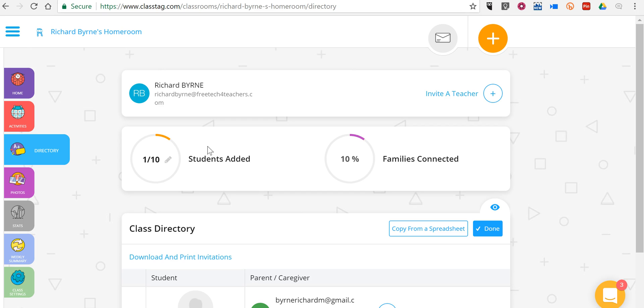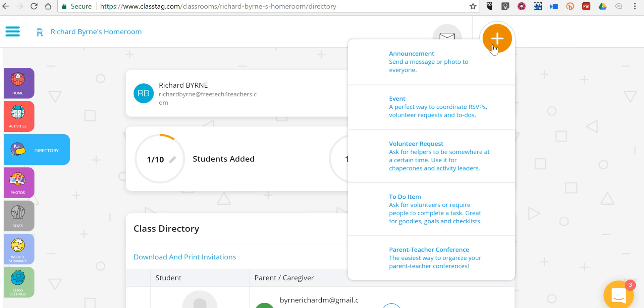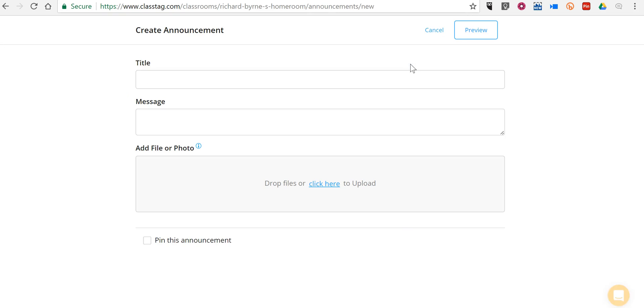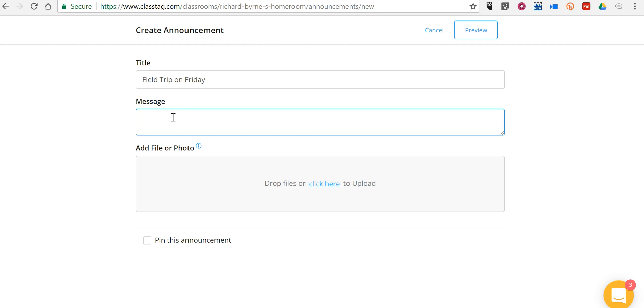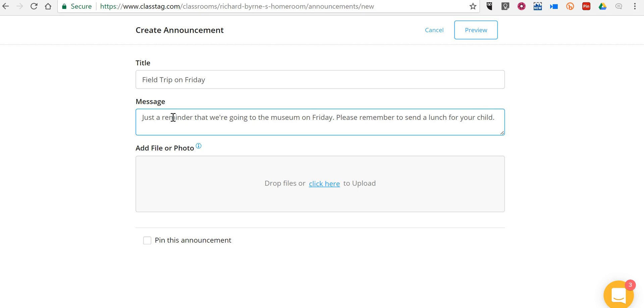Let's go ahead and get started by adding some announcements and activities. Let's send out an announcement for the entire class. We'll say we're having a field trip on Friday. Just a reminder that we're going to the museum on Friday. Please remember to send a lunch for your child. And we can upload a little file if we need to.